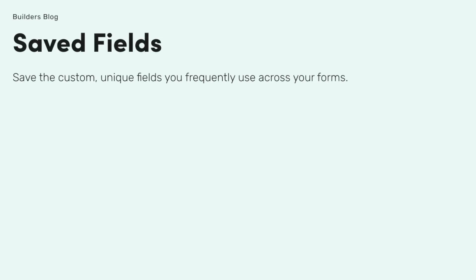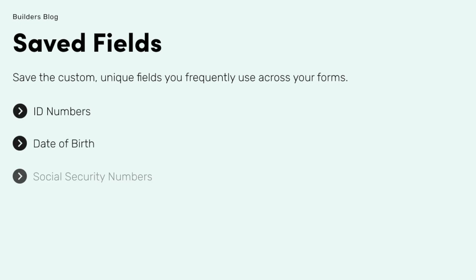Our Saved Fields feature allows you to save the custom, unique fields you frequently use across your forms. This might include fields that capture information such as Student IDs, Employee IDs, or Social Security Numbers.